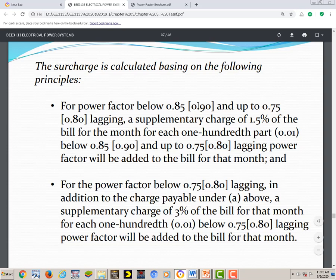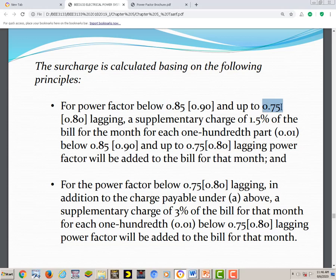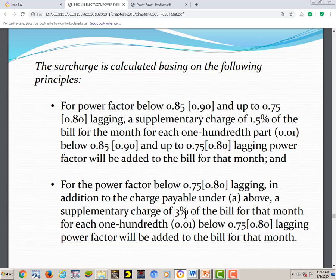The bracketed values apply to high voltage consumers, with a supplementary surcharge of 1.5% from 0.85 down to 0.75. For power factor below 0.75 for medium and low voltage consumers, or below 0.8 for high voltage consumers, an additional supplementary charge of 3% of the bill for each 0.01 below 0.75 lagging will be added to the bill.